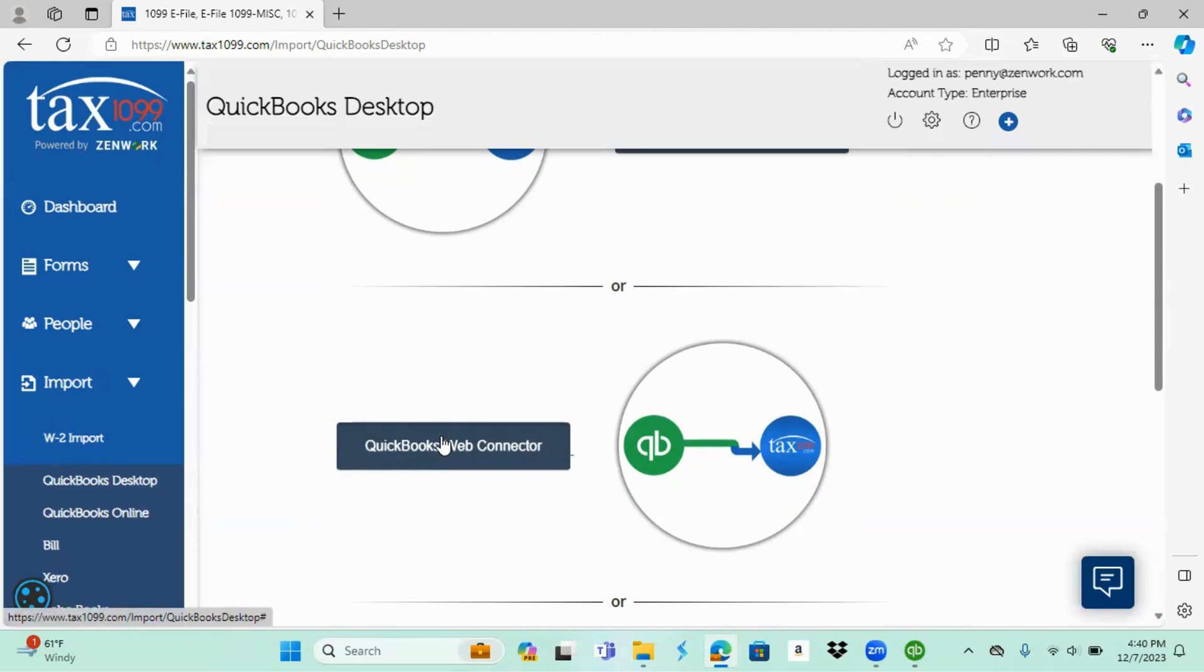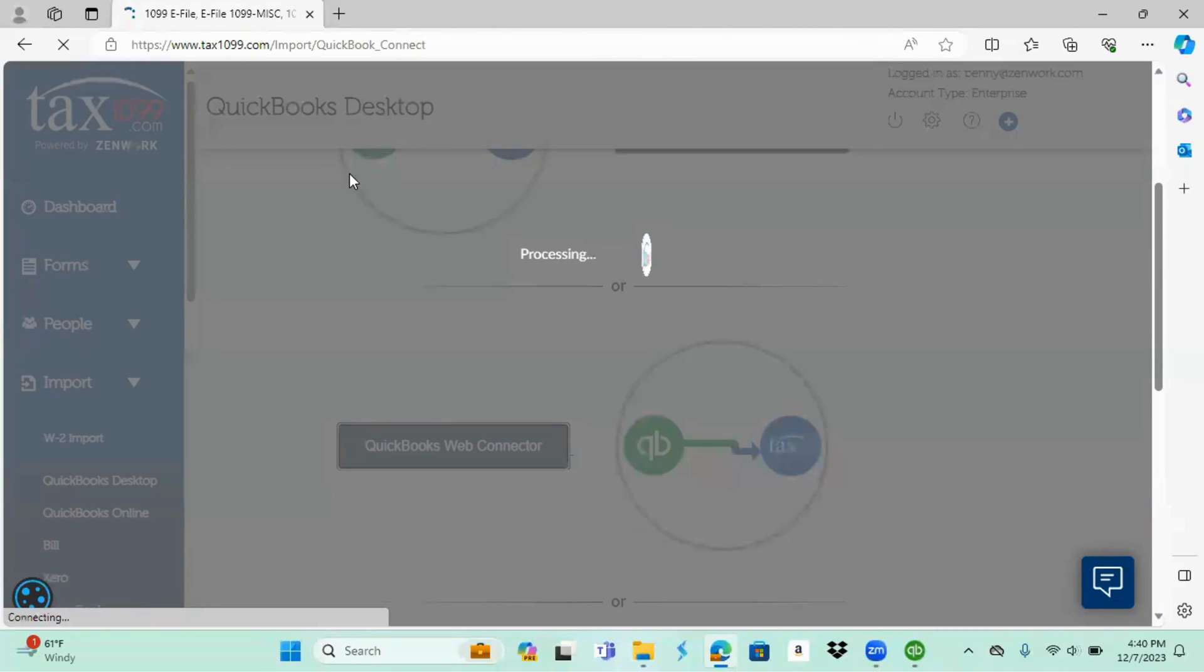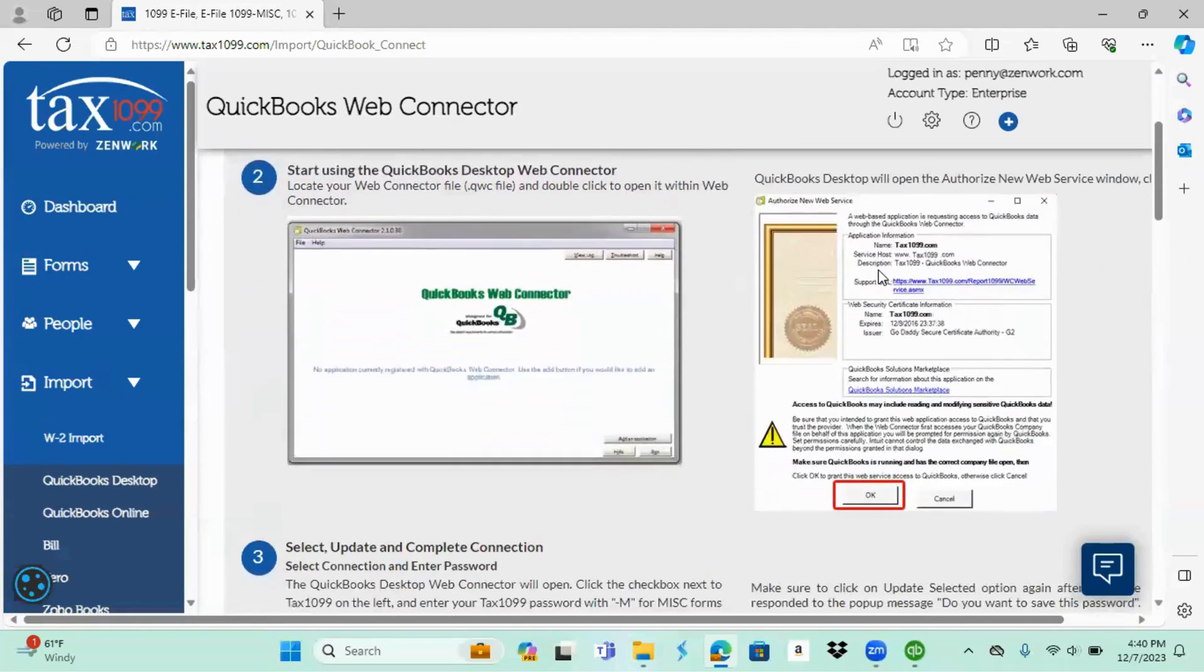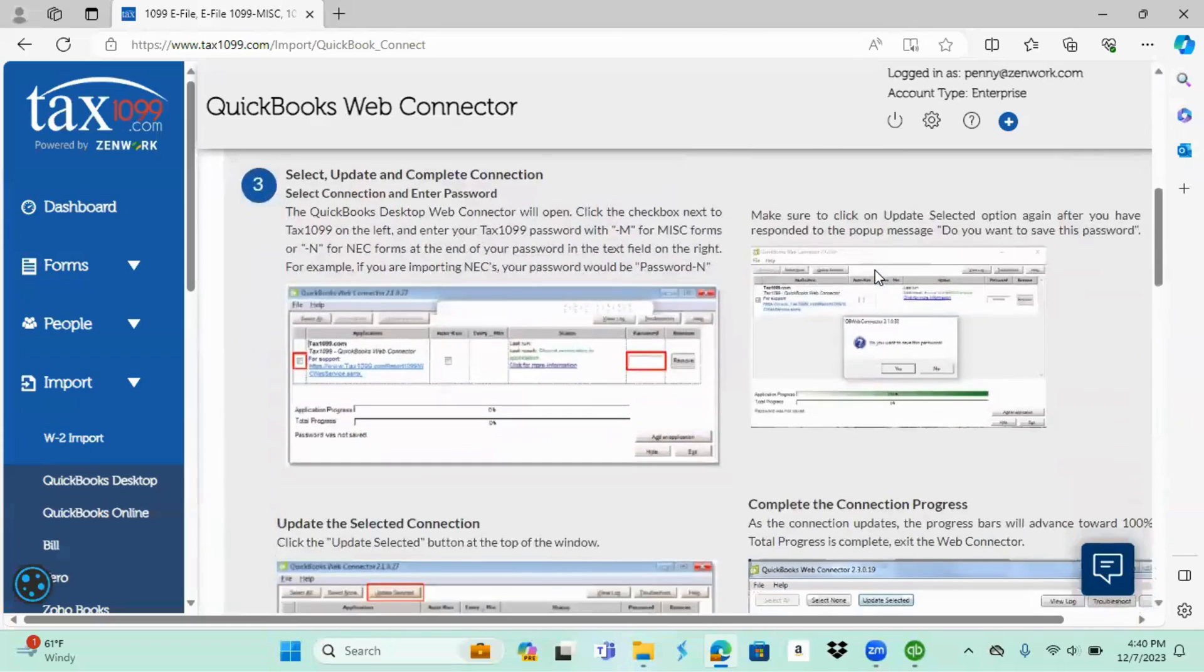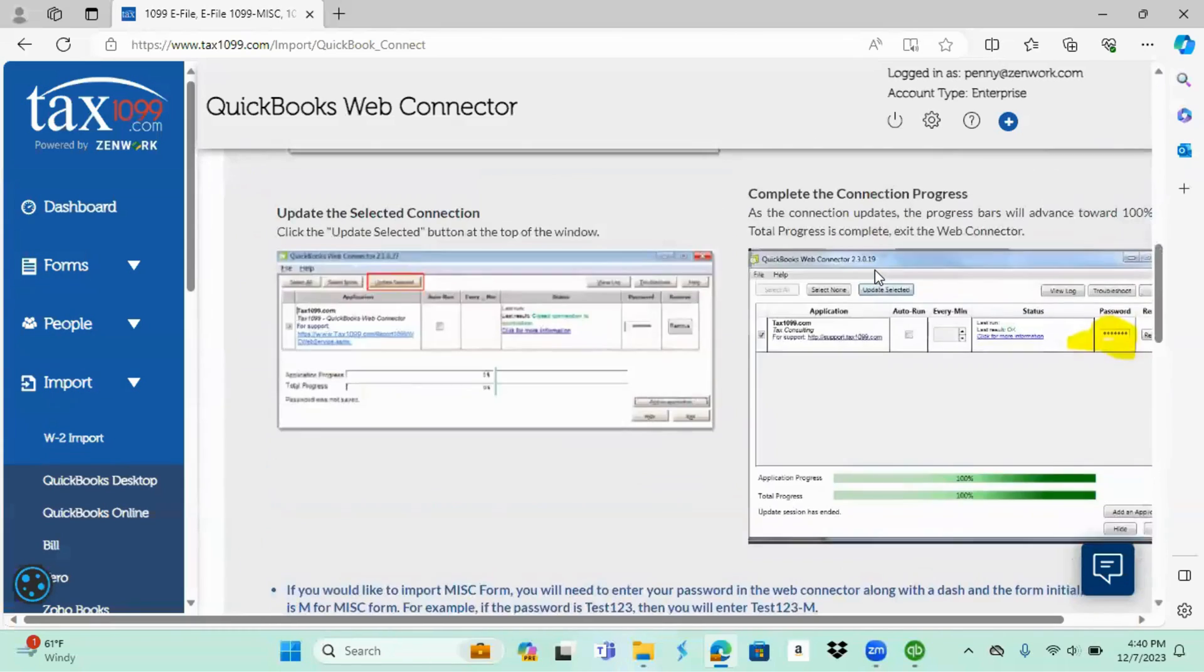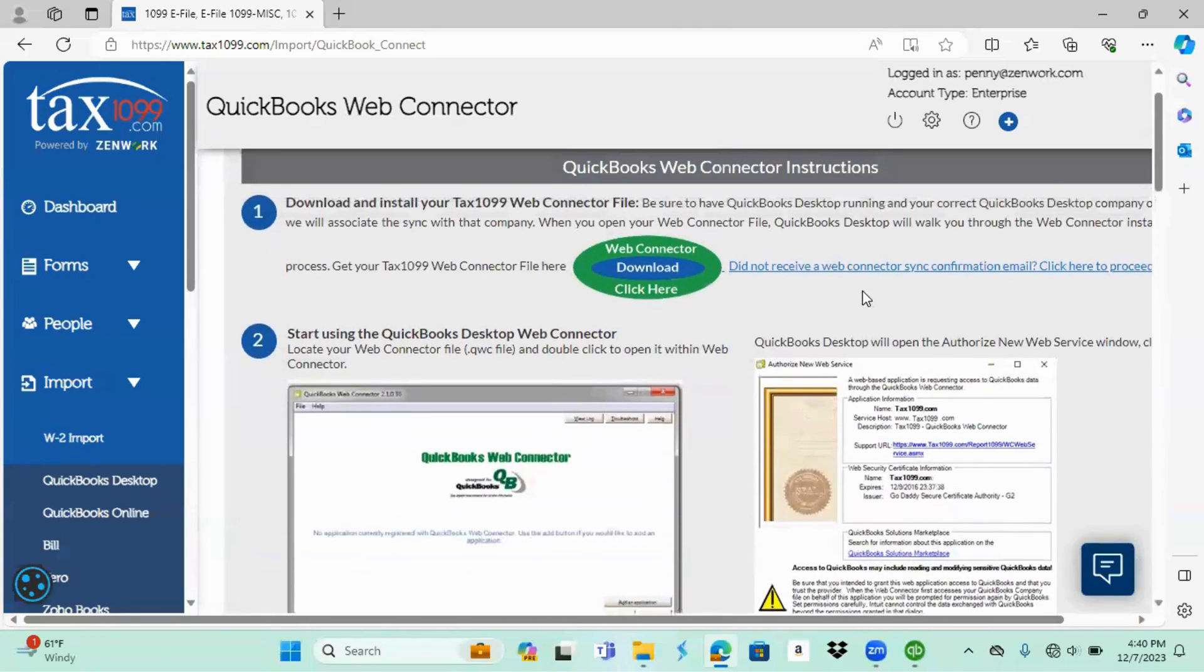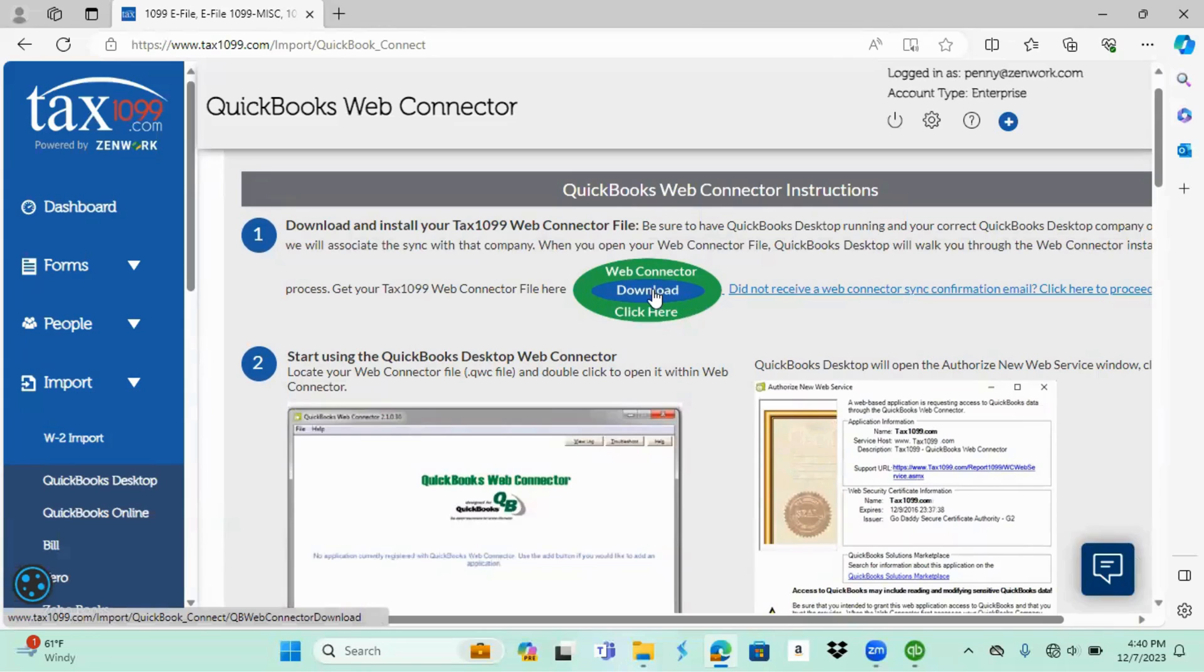Give it just a moment and you should be getting another page to pull up. This is going to be your step-by-step instructions with the pictures showing you what to look for and how to do it. Simply come back up here, you're looking for the green and blue oval where it says web connector download click here.